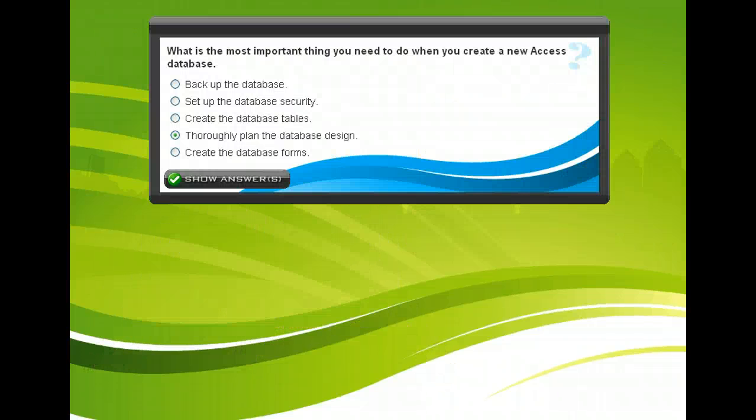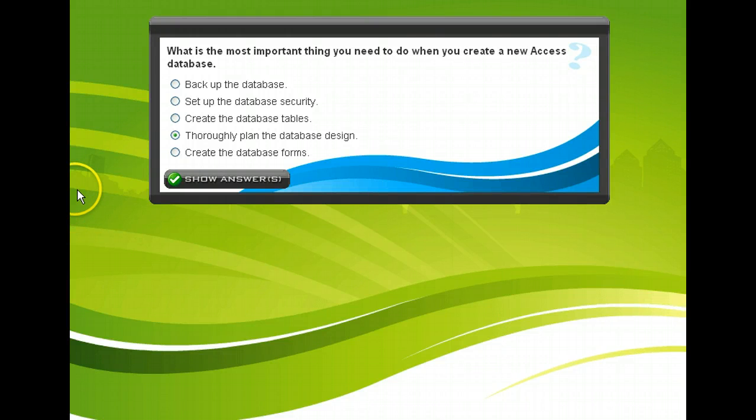To evaluate what you've learned so far, see if you can answer this question. When you're done, click Next to learn about how to design a database.